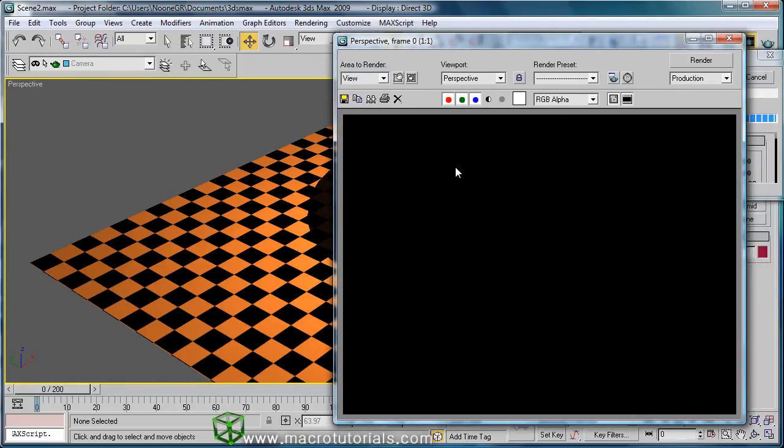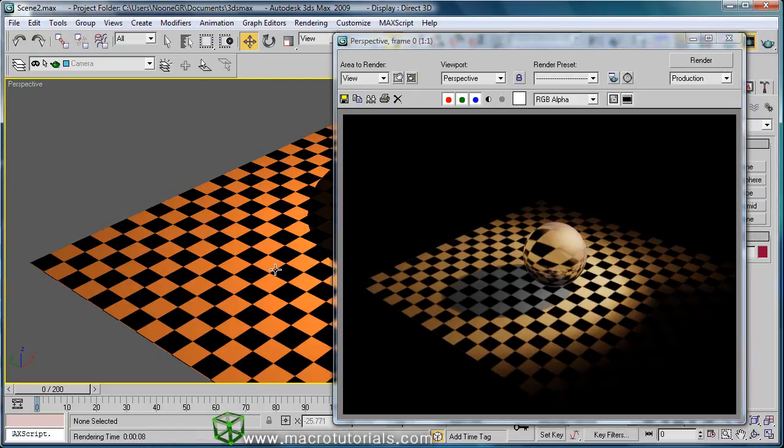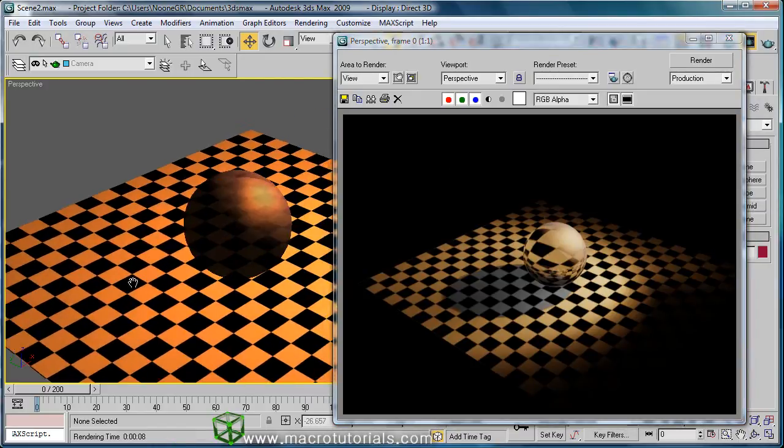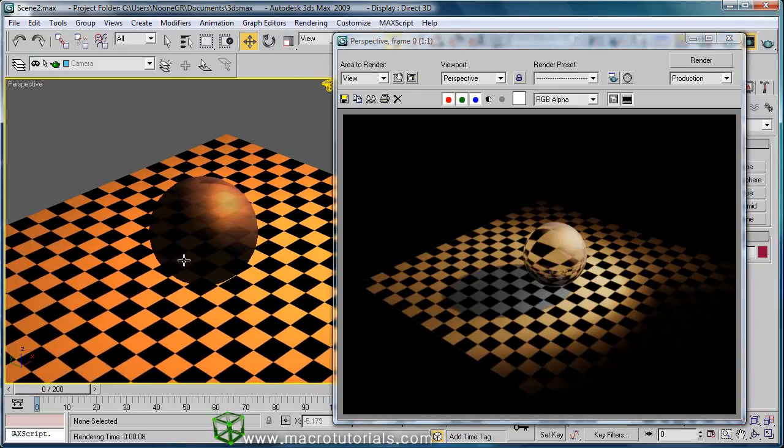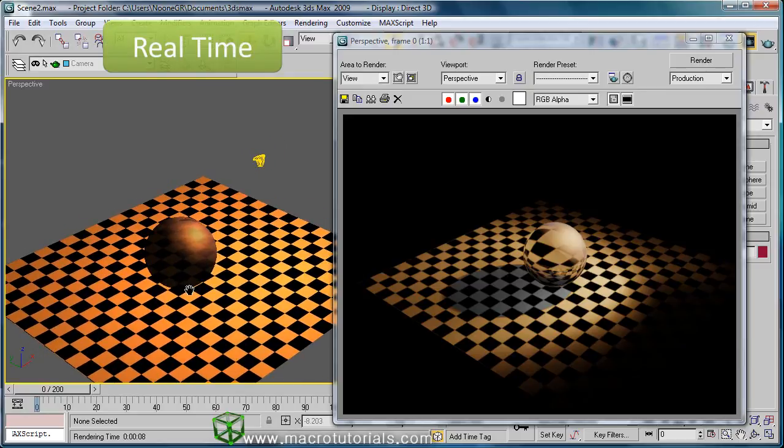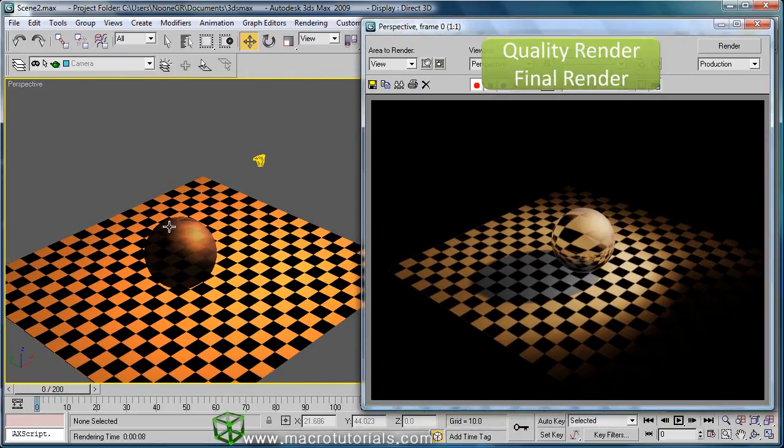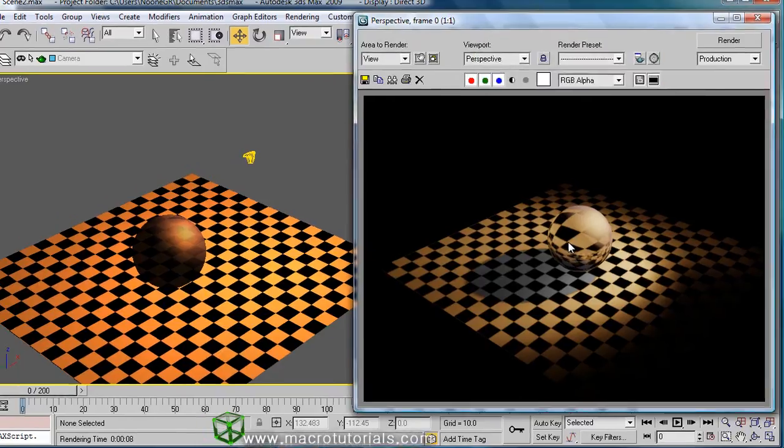This scene looks simple, but the effects of reflection and refraction, the quality of lights and shadows, increases the complexity. The difference between the real-time renderization at the left of the screen and the quality renderization at the right of the screen is big.